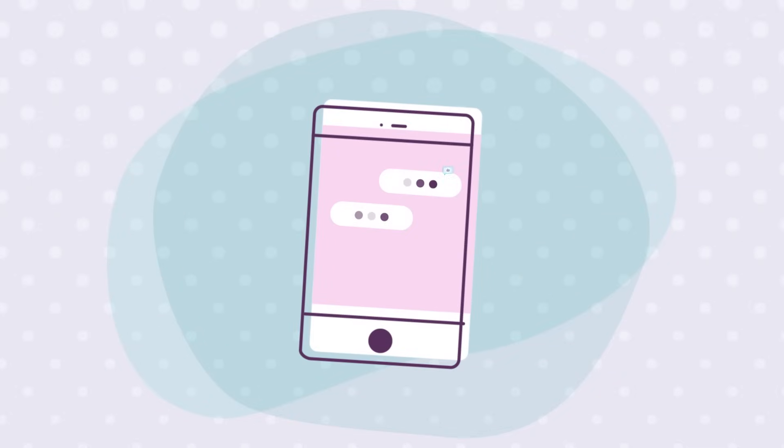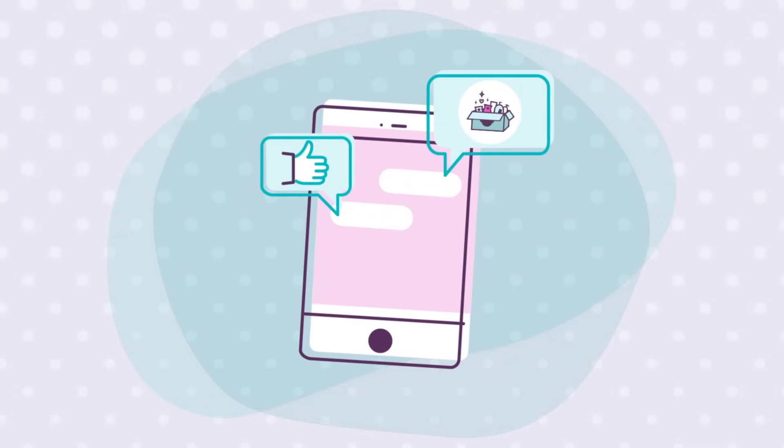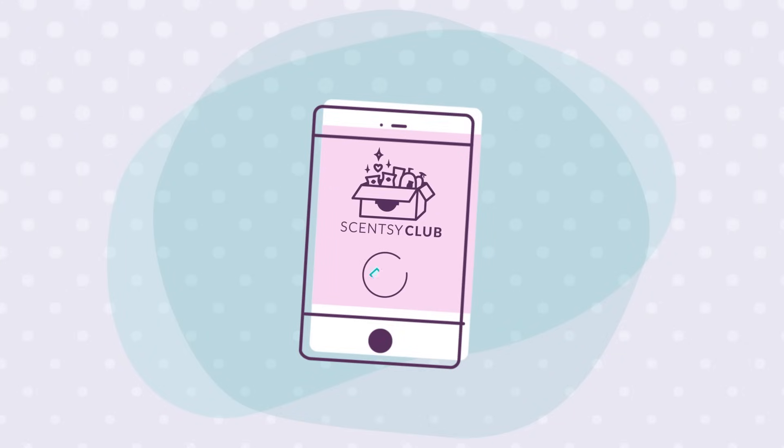As always, your Scentsy consultant is at your service to help you with anything you need. So what are you waiting for? Join Scentsy Club today.